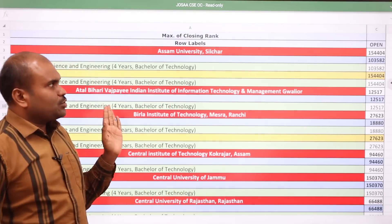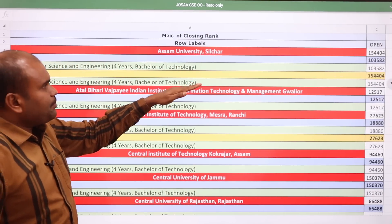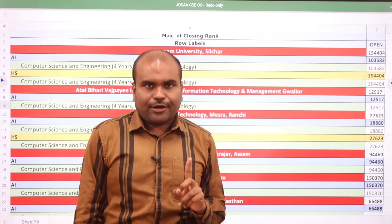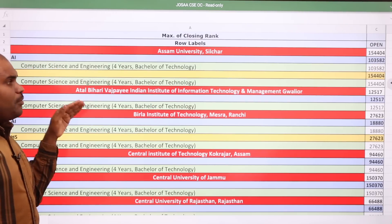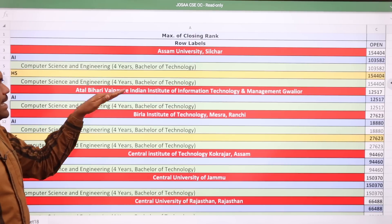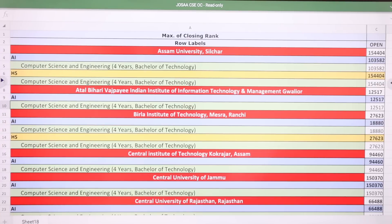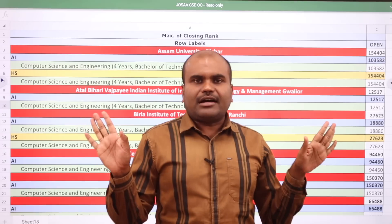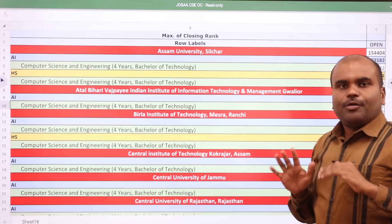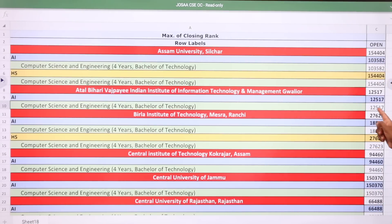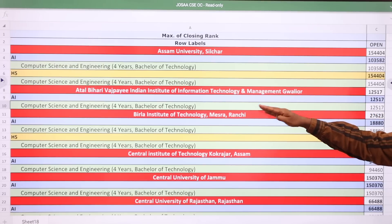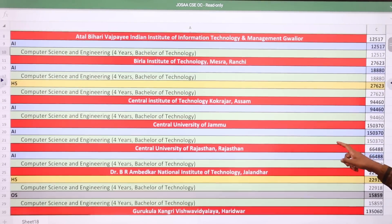To get a seat in Assam University, a centrally funded technical institution, your open category rank should be 1,35,822 for All India quota, and 1,54,404 for home state of Assam. Next comes one of the top IIITs — Atal Bihari Vajpayee IIIT and Management Gwalior. For this institute, there is only All India quota. The CSE cutoff there is 12,517, so if you have around 12,500 rank you can get ABV IIITM Gwalior CSE.